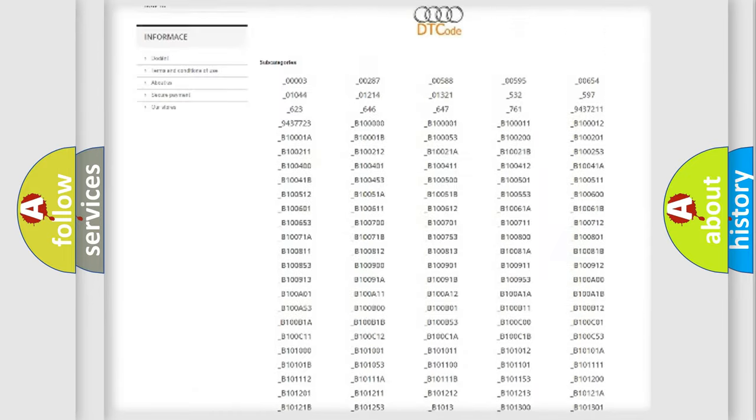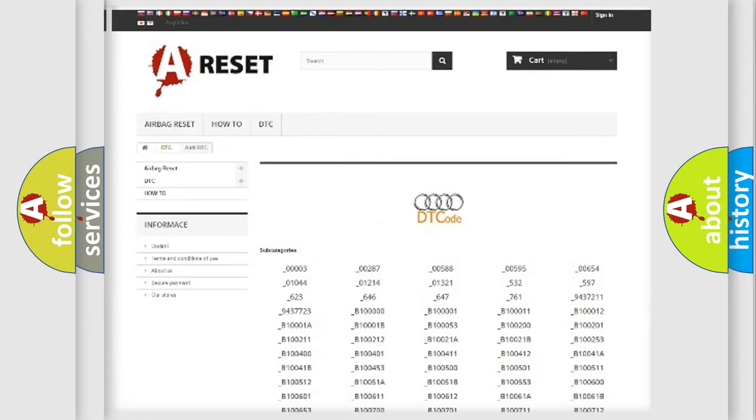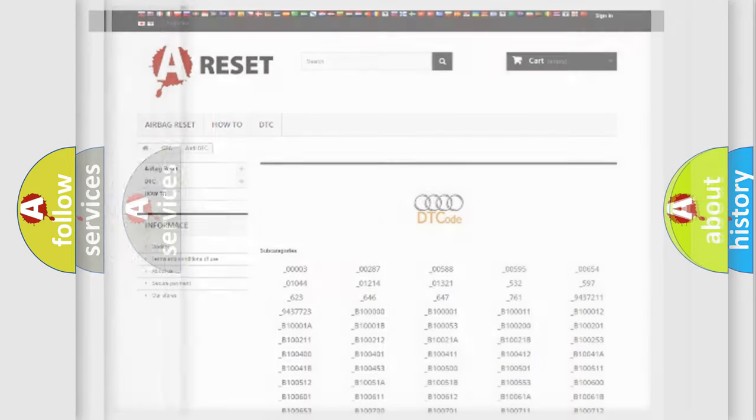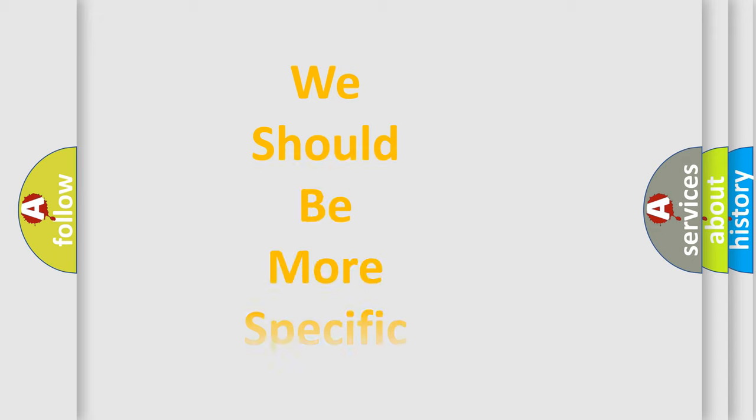You will find all the diagnostic codes that can be diagnosed in a car, Audi vehicles, and also many other useful things.